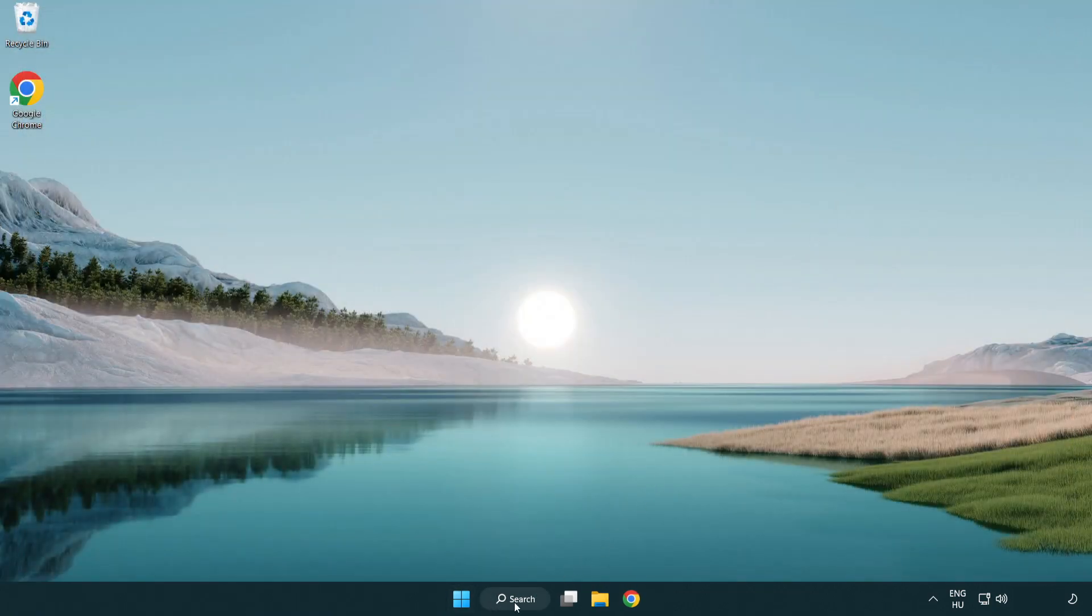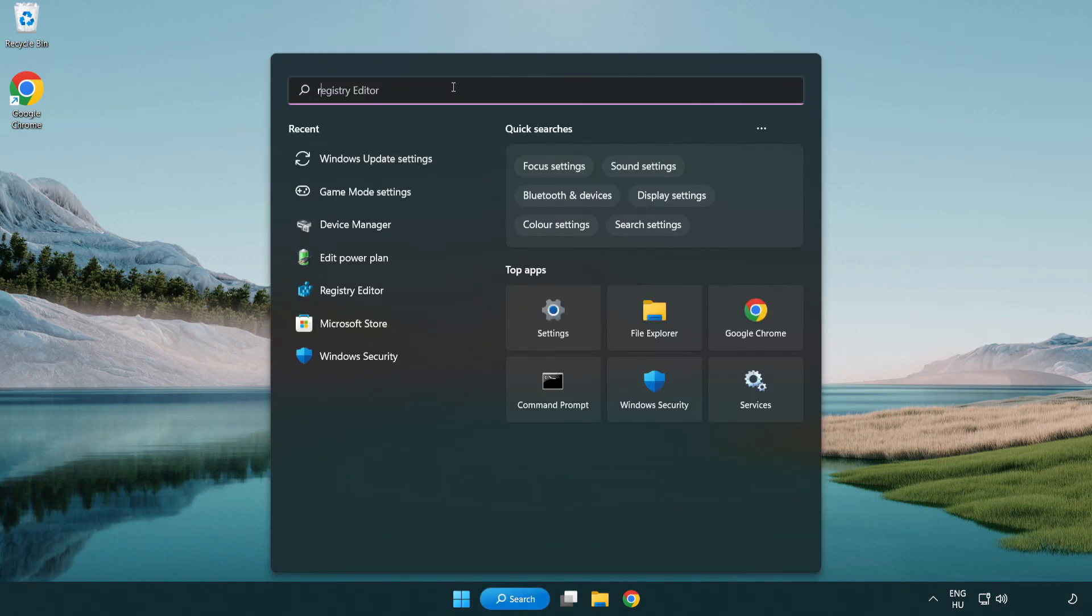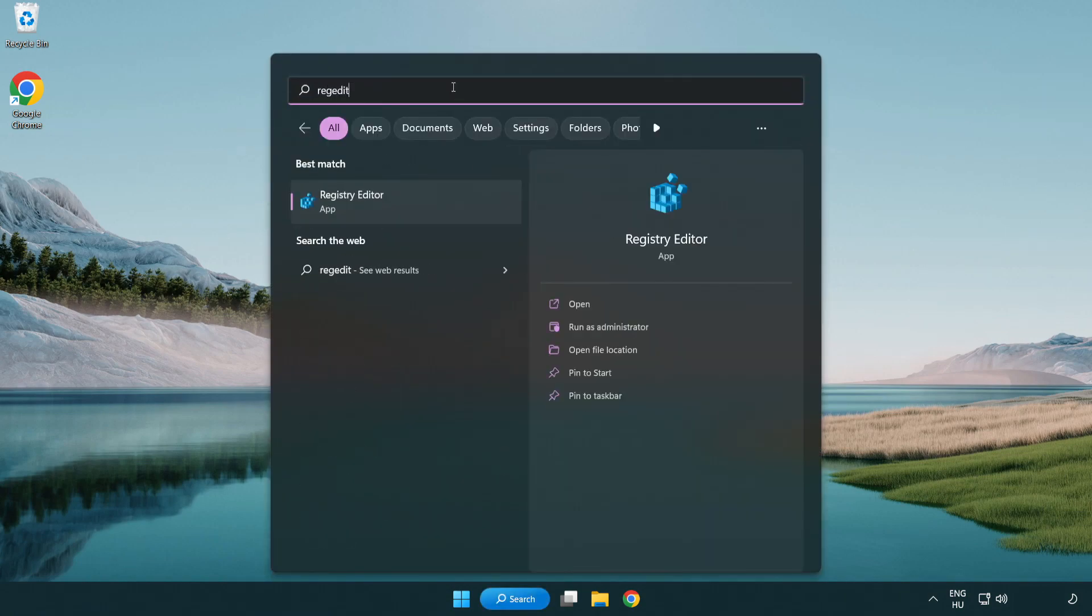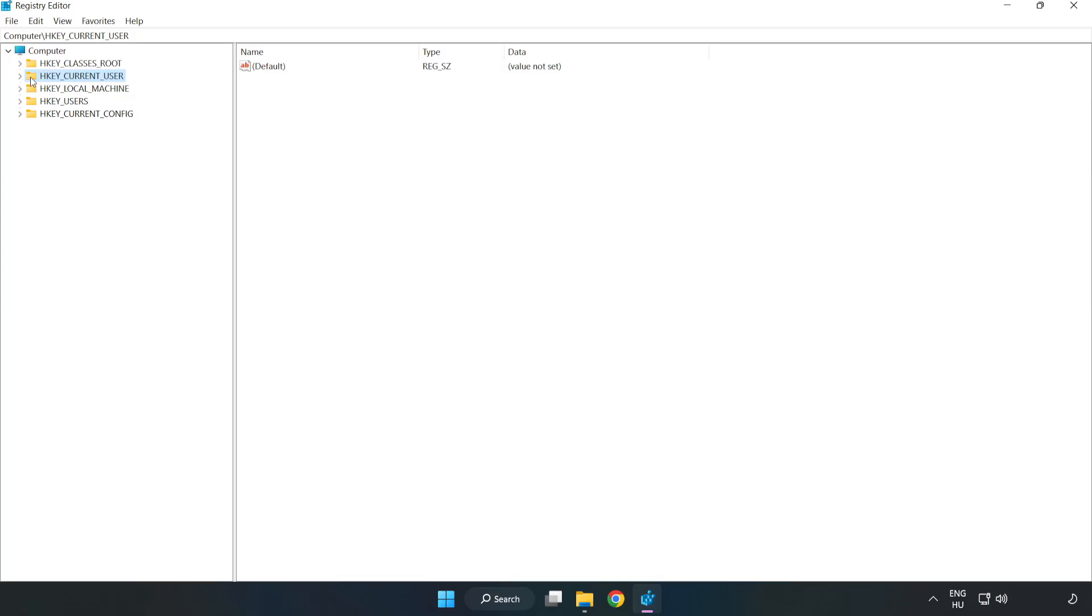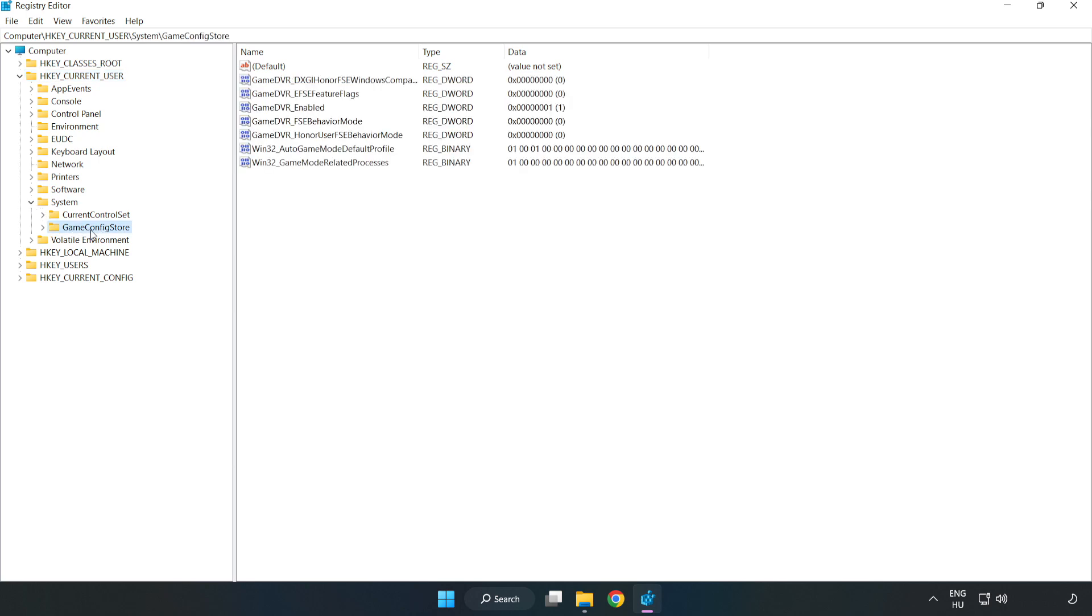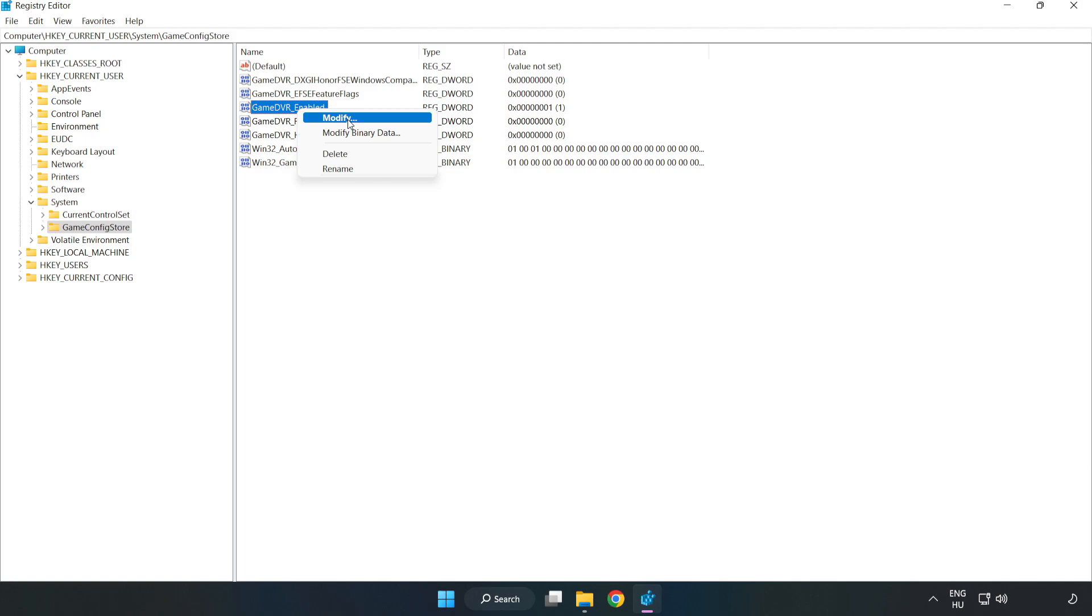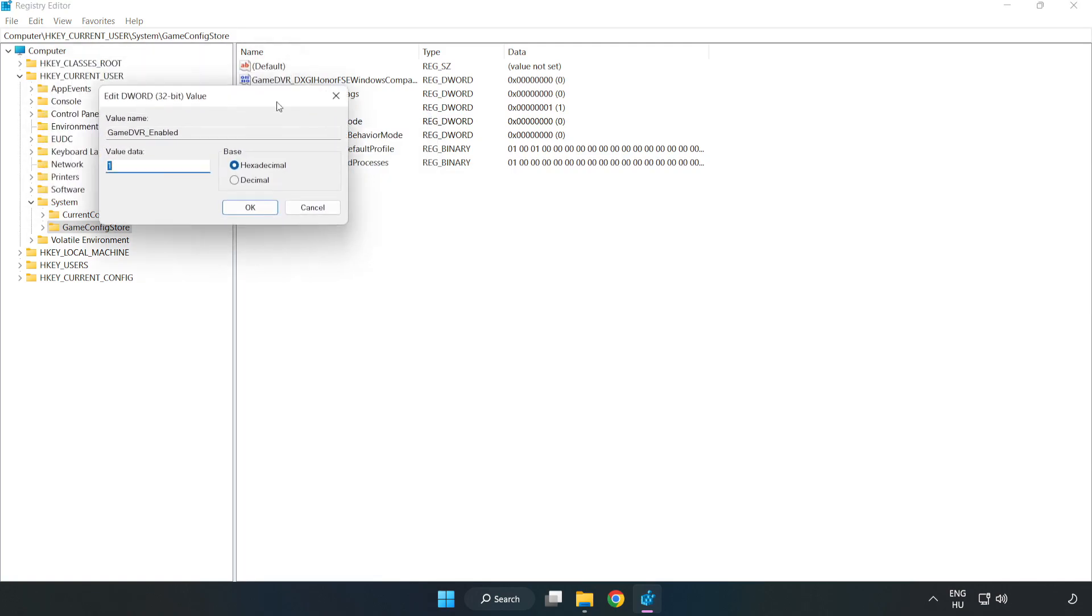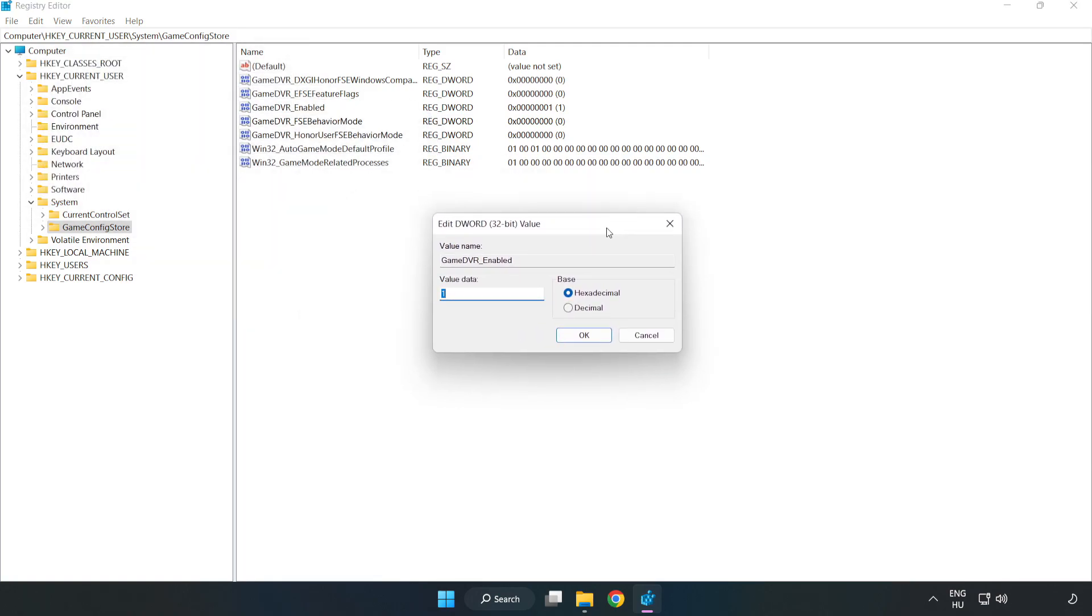Click the search bar and type regedit. Click registry editor. Navigate to HKEY_CURRENT_USER, System, Game config store. Right click game DVR enabled and click modify. For value data, type 0. Click OK.